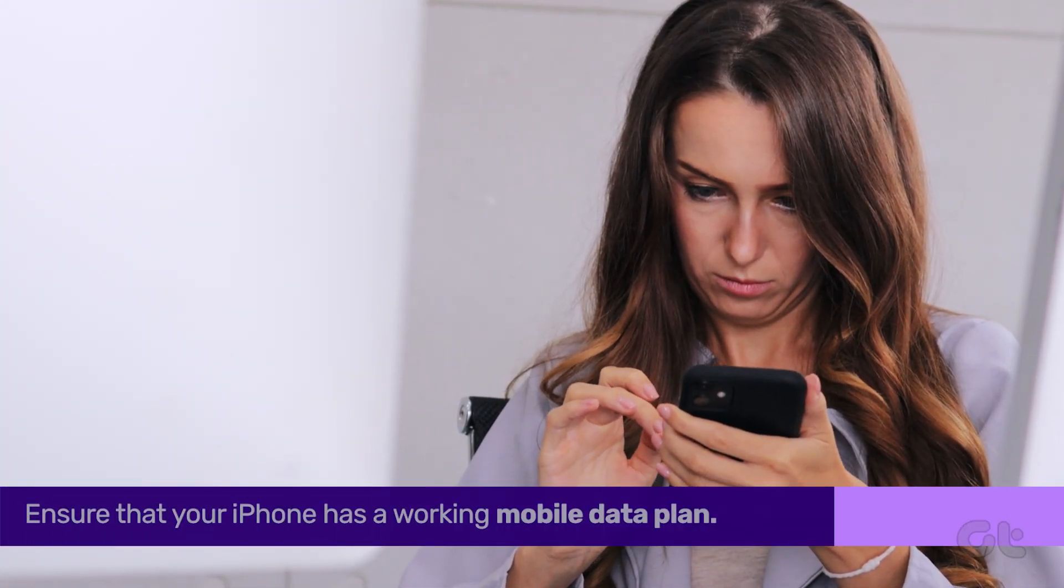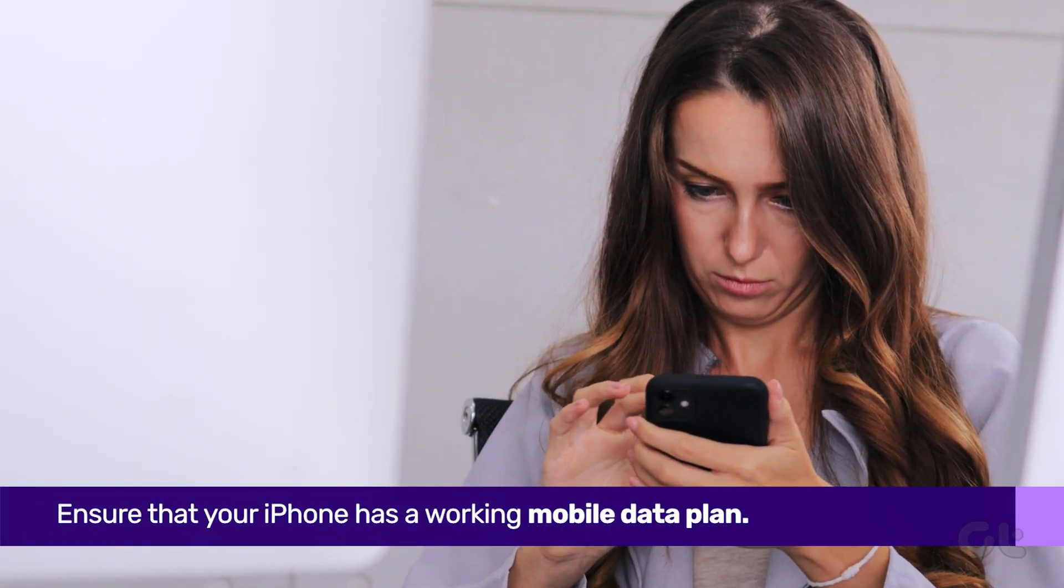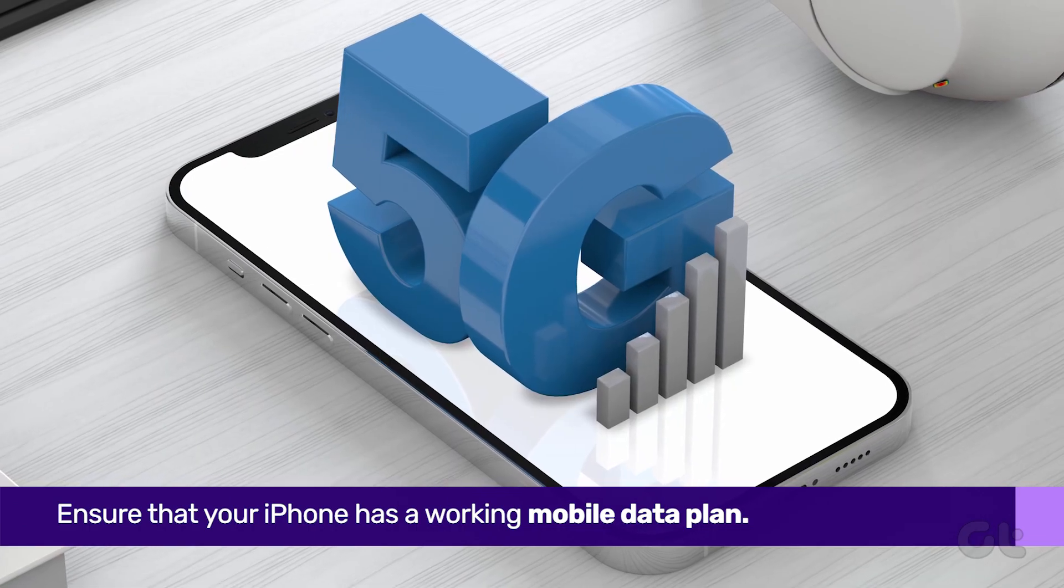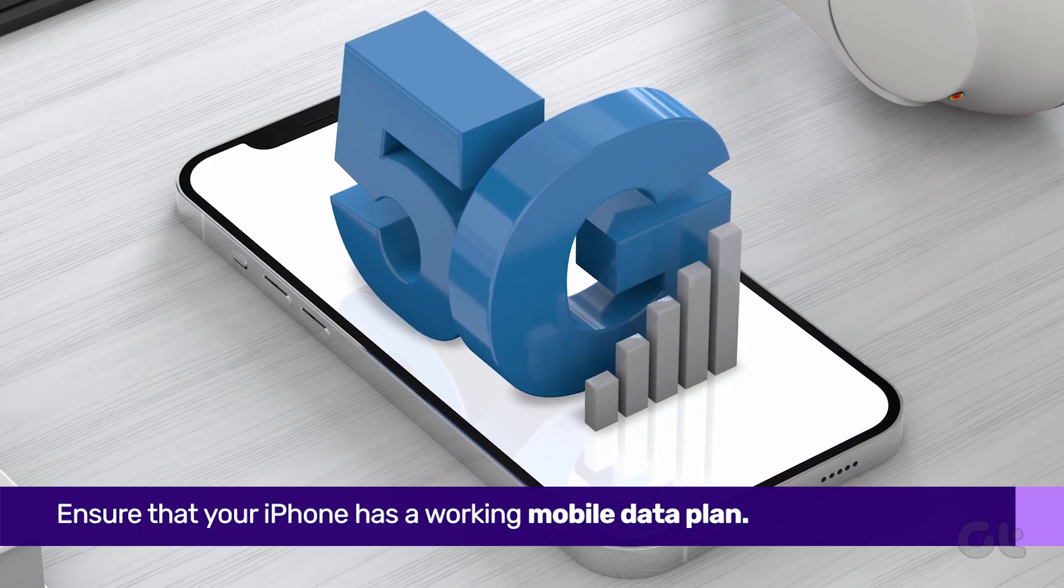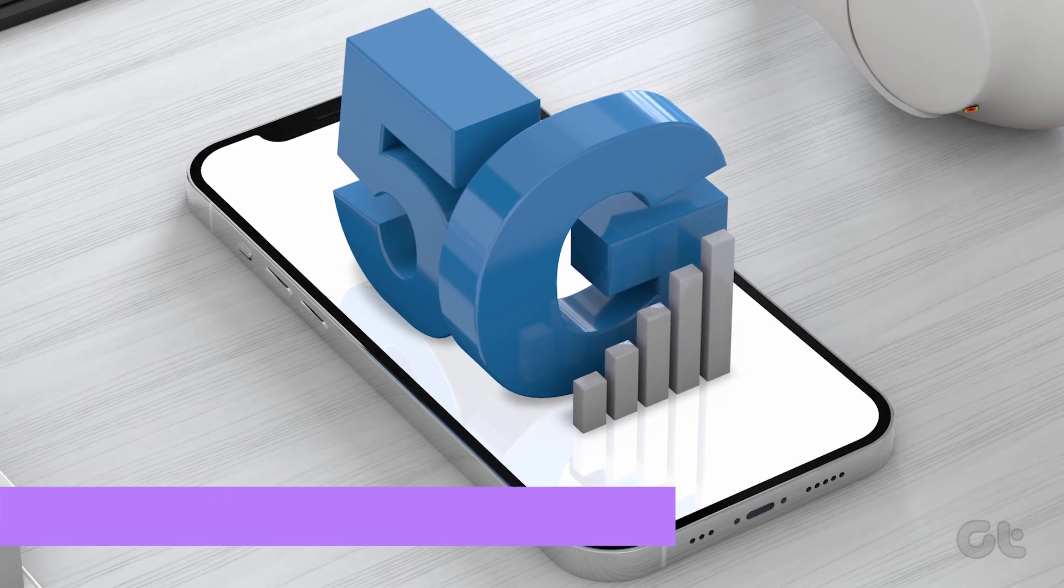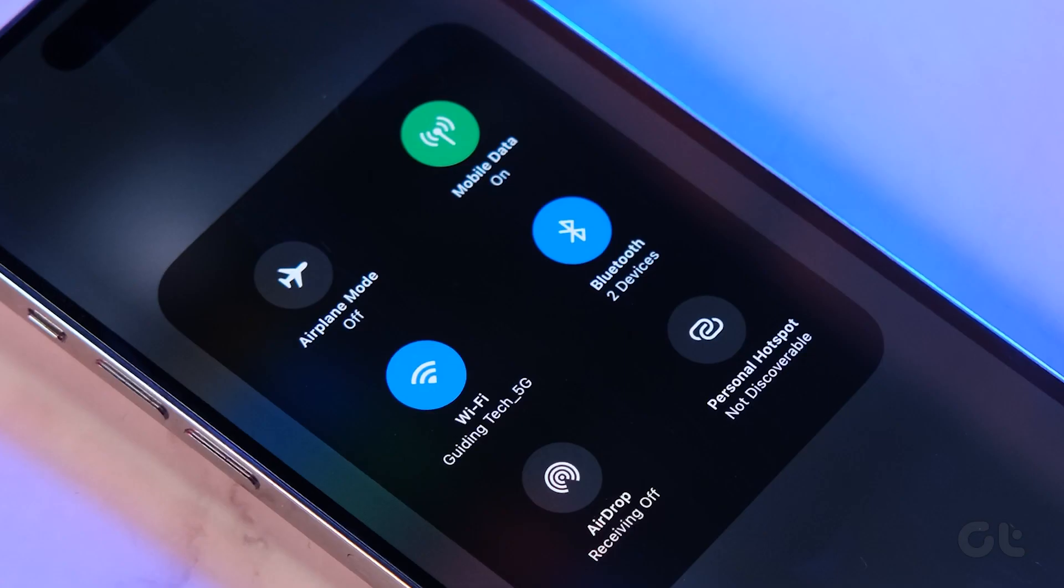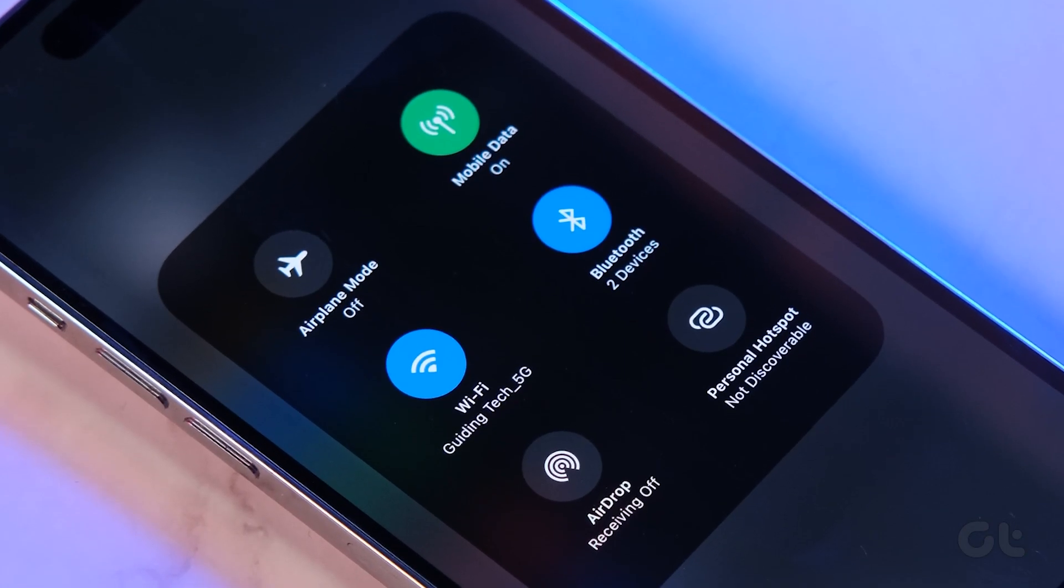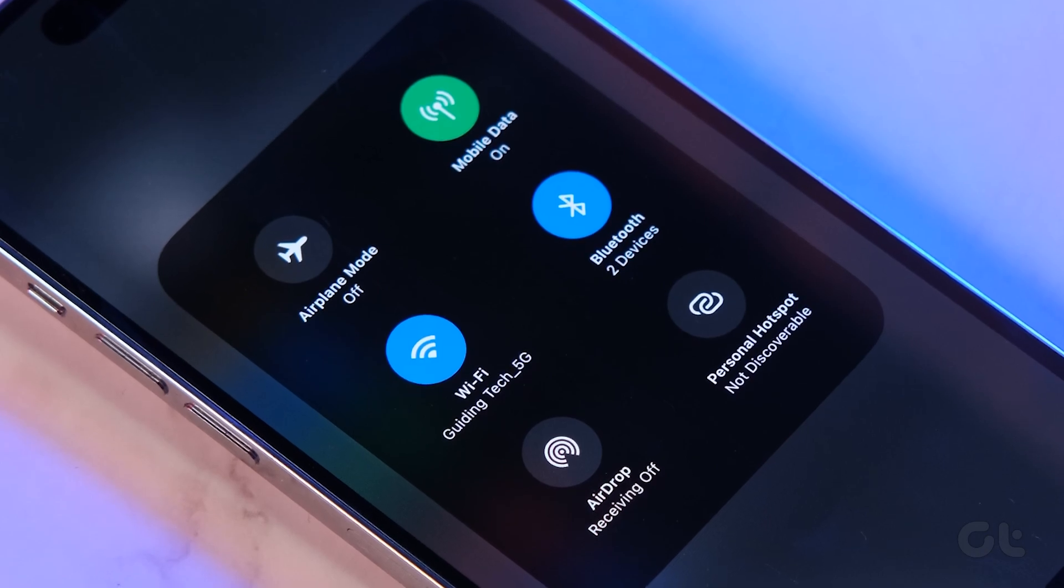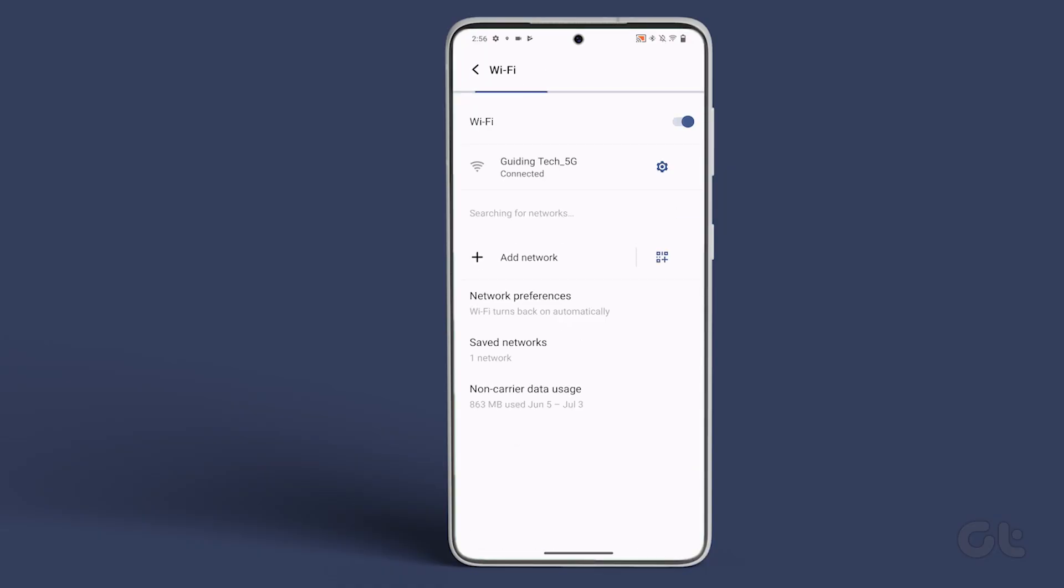The first thing you need to do is ensure that the iPhone has a working mobile data plan. Since the hotspot basically shares your phone's mobile data through a Wi-Fi network, you'll need an active mobile data plan to be shared via hotspot. The next thing to do is refresh the list of available networks on the Android device.